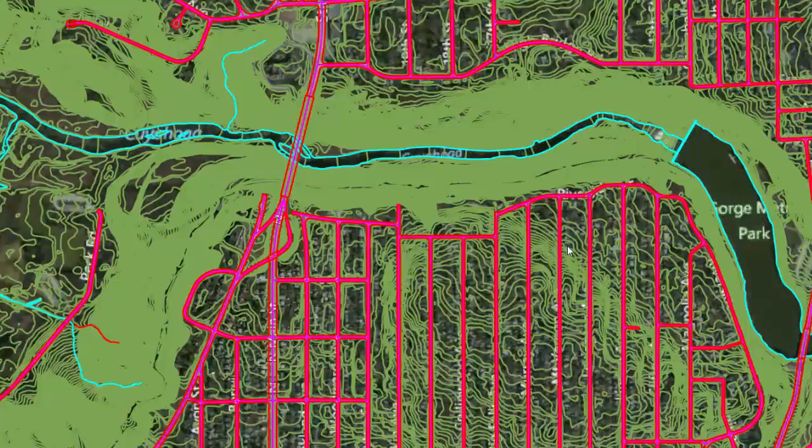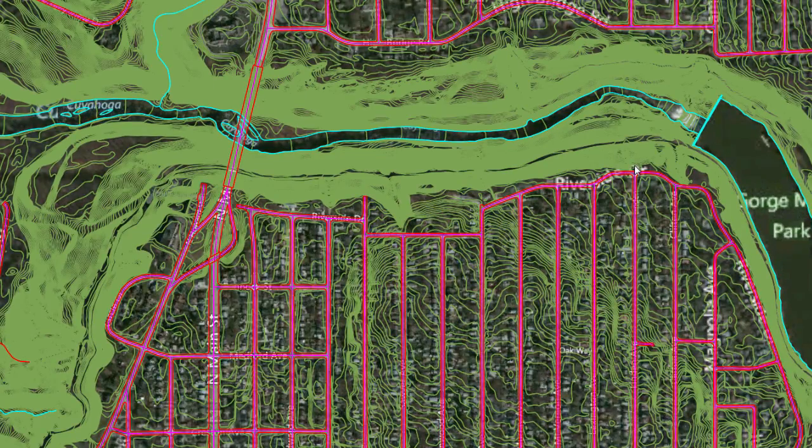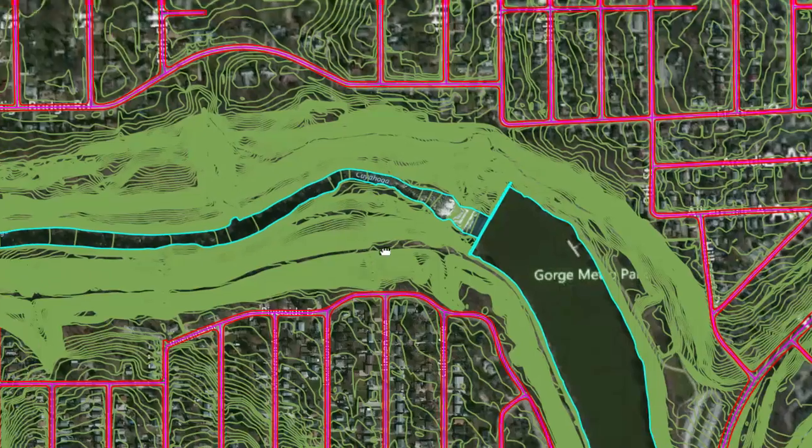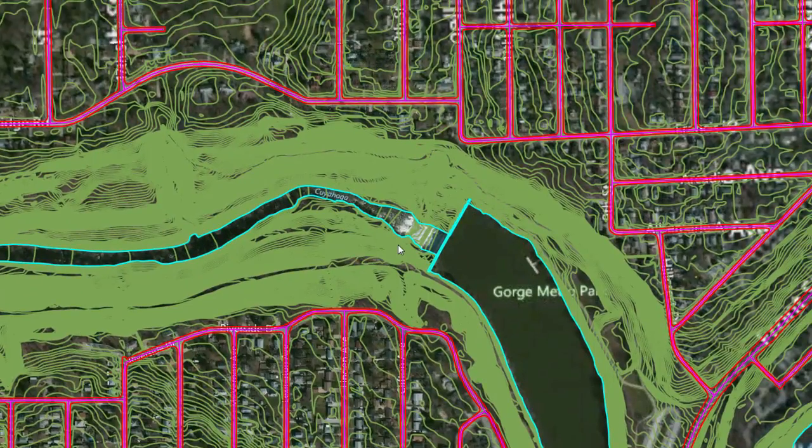Now if we zoom in, we can see that everything lines up perfectly with our CAD drawing.